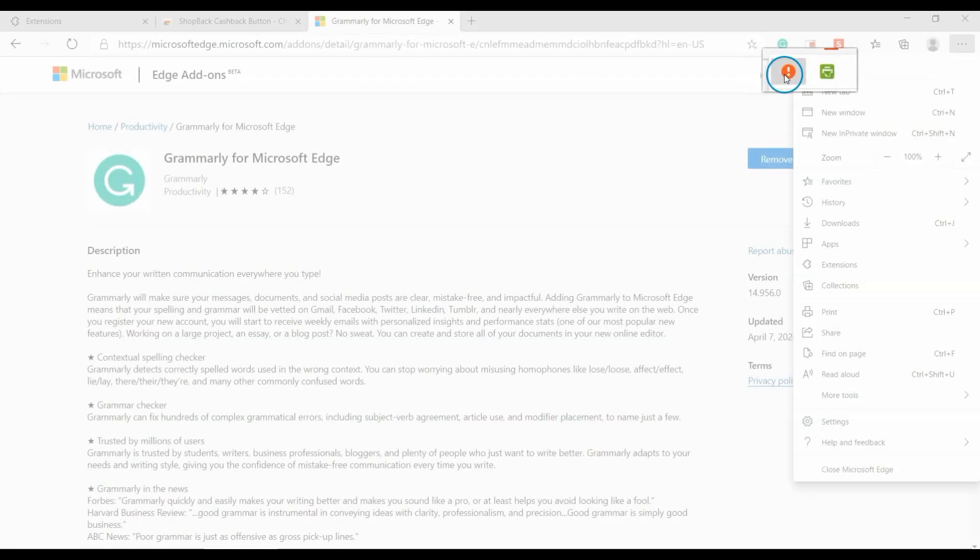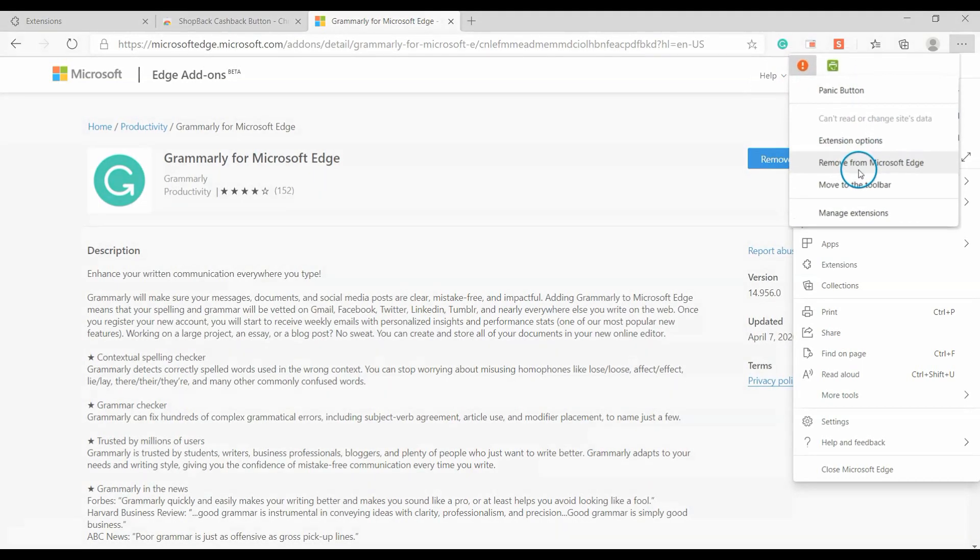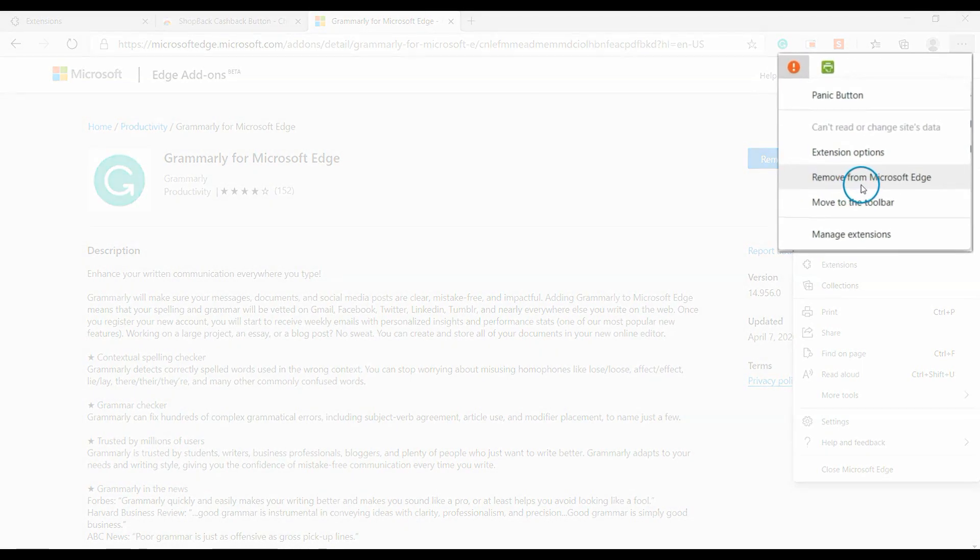If you want to move it back to the toolbar, right-click the extension on the menu, then click 'Move to toolbar'.